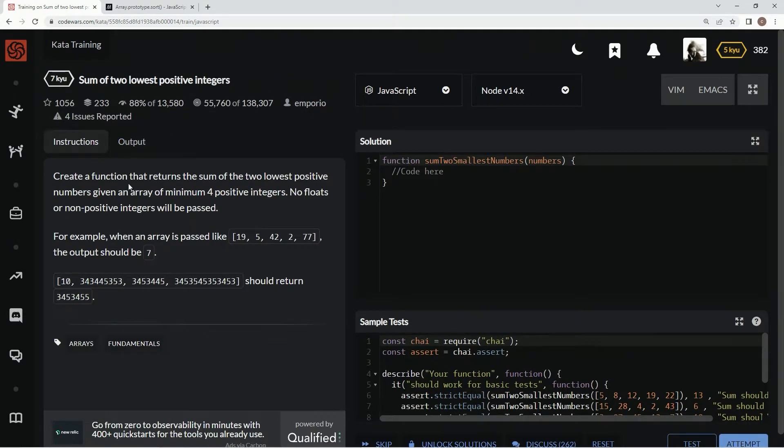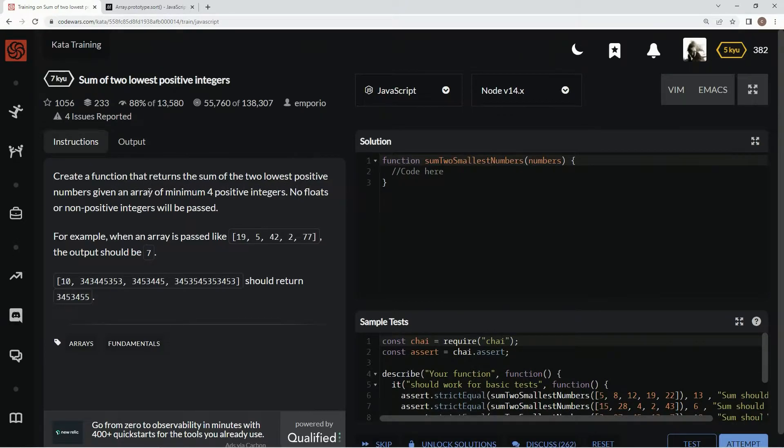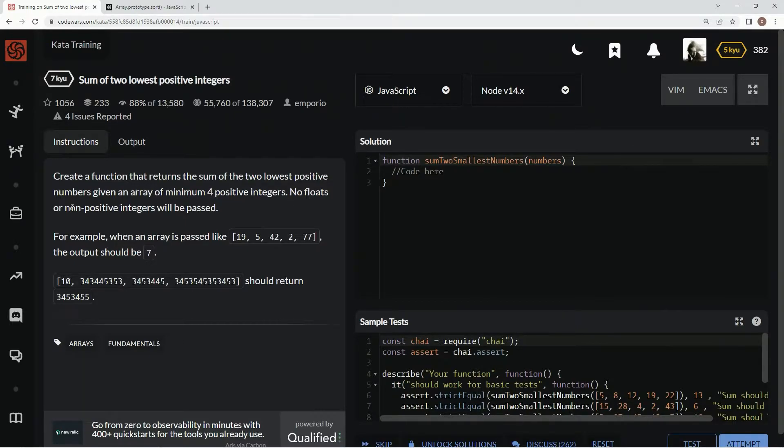We're going to create a function that returns the sum of the two lowest positive numbers given an array of minimum four positive integers. No floats or non-positive integers will be passed.